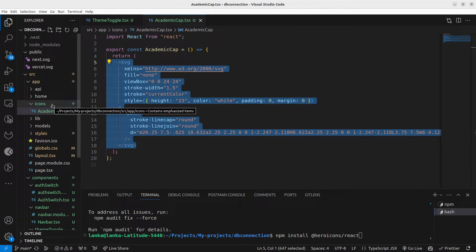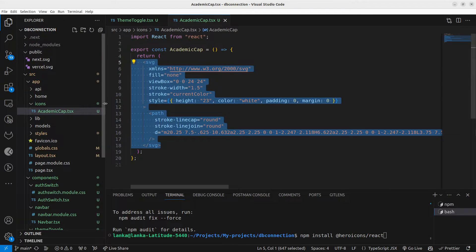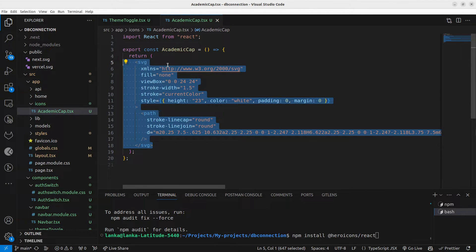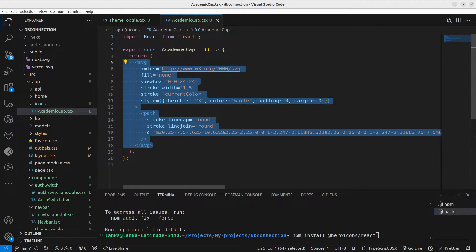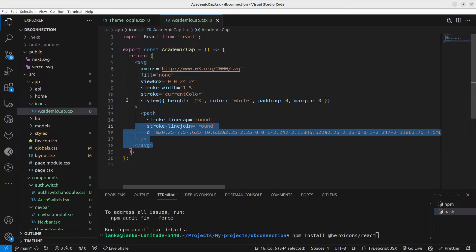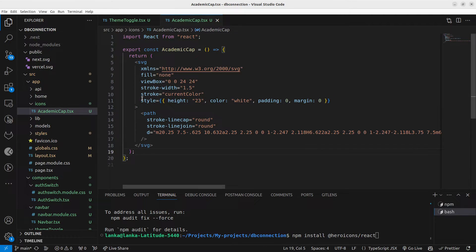create a separate folder for icons, then create a component. I have created a functional component here. You can give any name you like. I have given Academic Cap and then I have pasted the SVG. In here